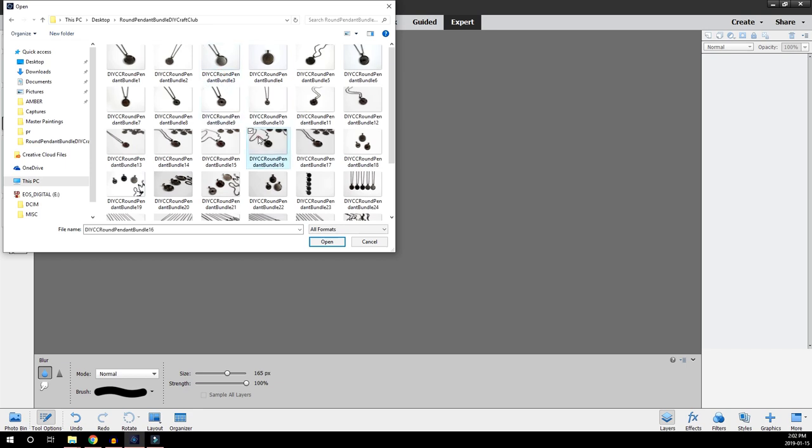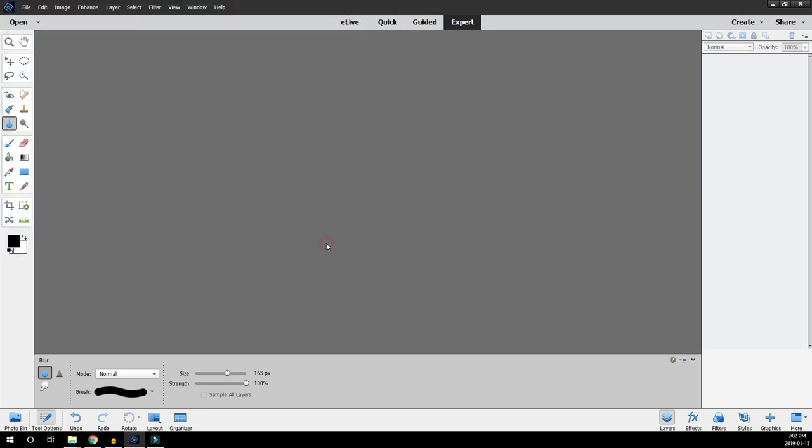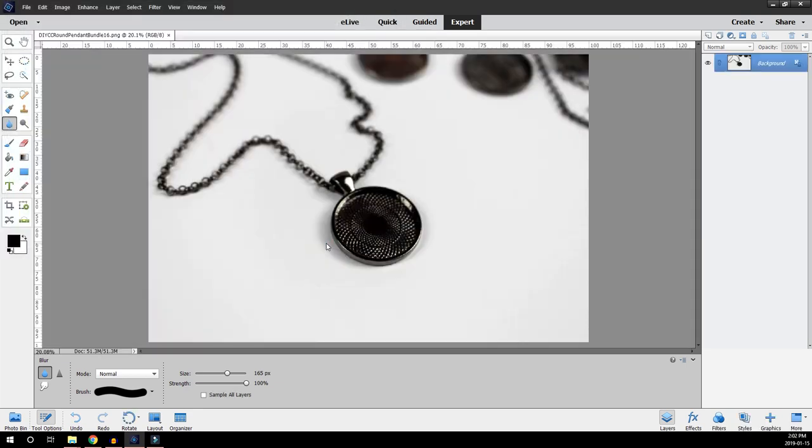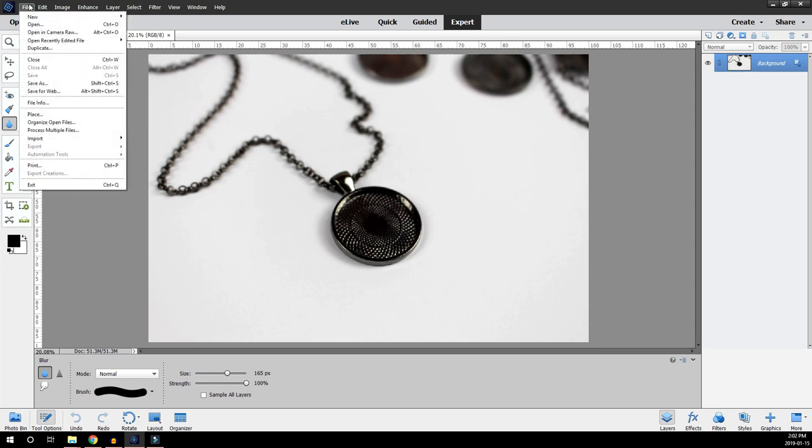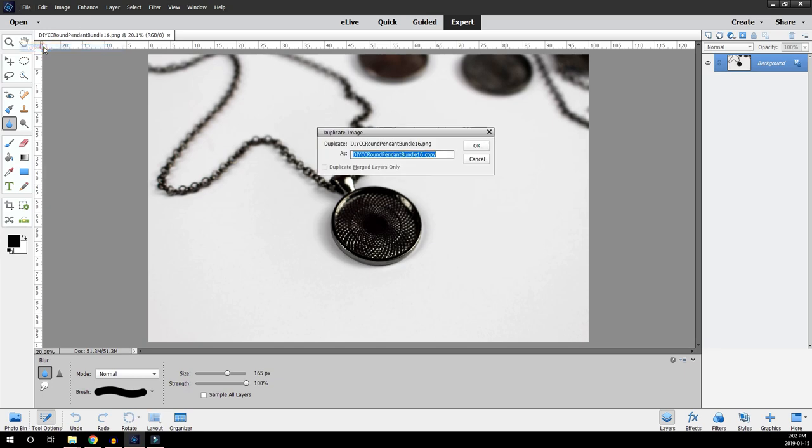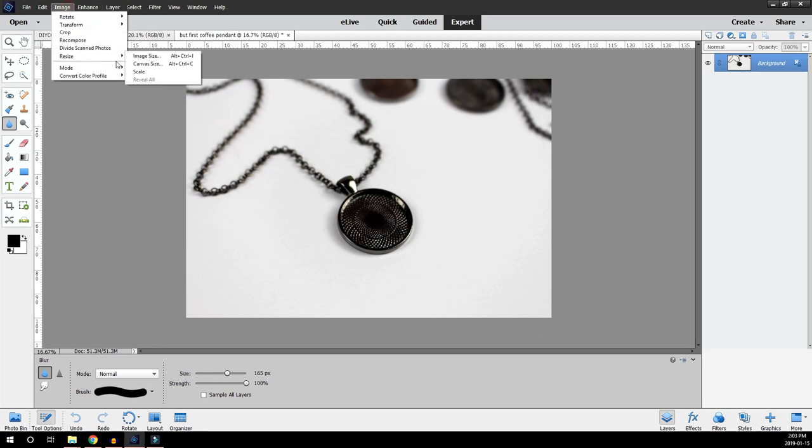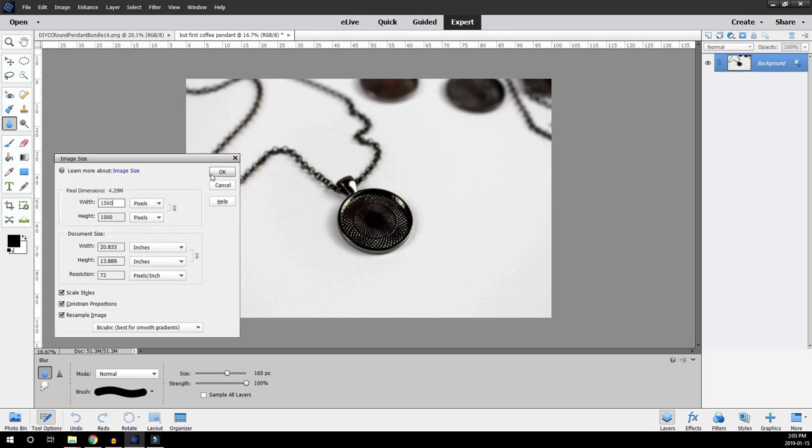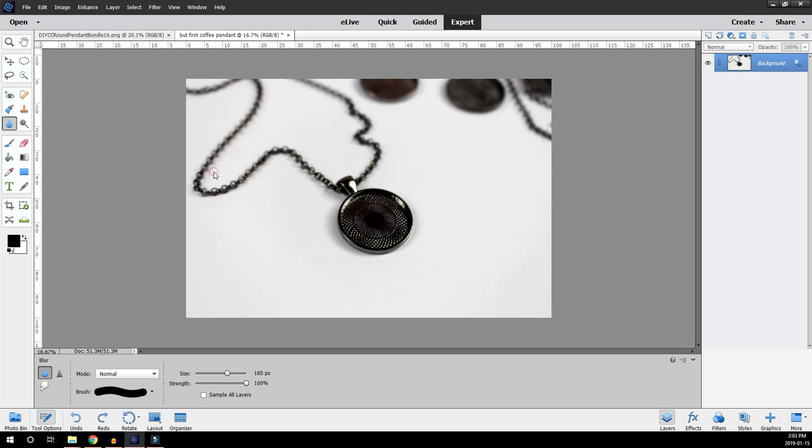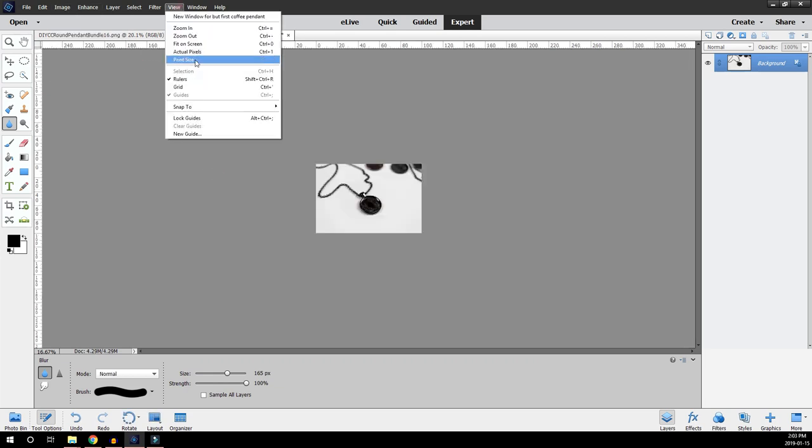I'll work with this one here. It has a side view so you're going to use a little bit of a different technique for this one. Do the exact same thing by saving a copy of your master and this time I'm going to name this one But First Coffee Pendant. And then I'm going to resize it and it's ready to go.